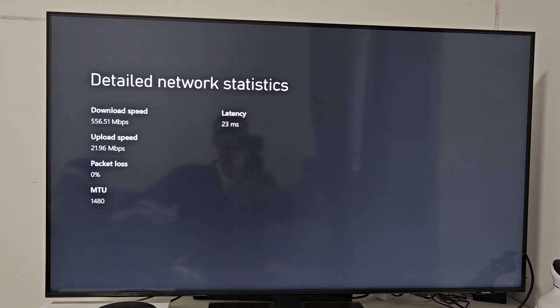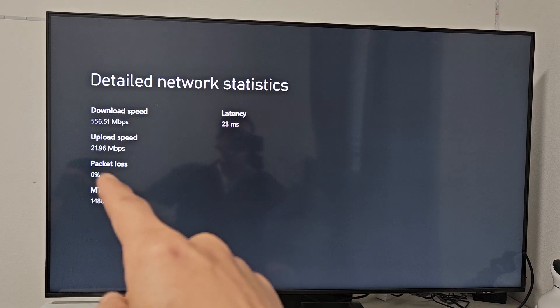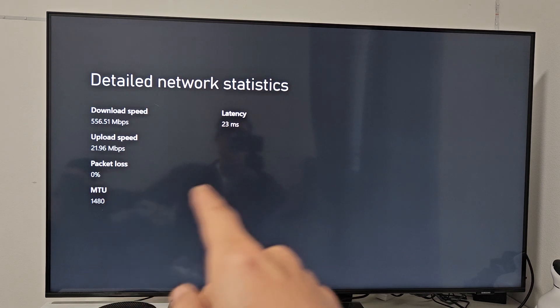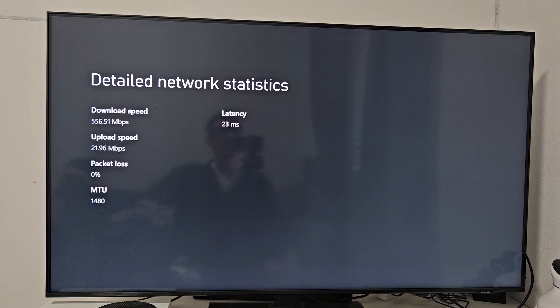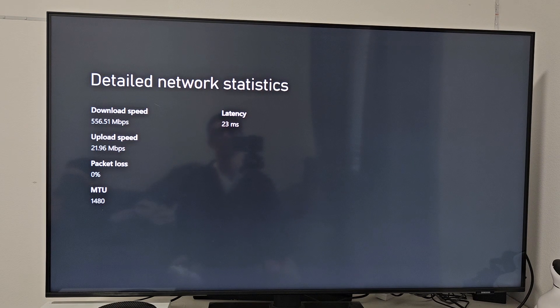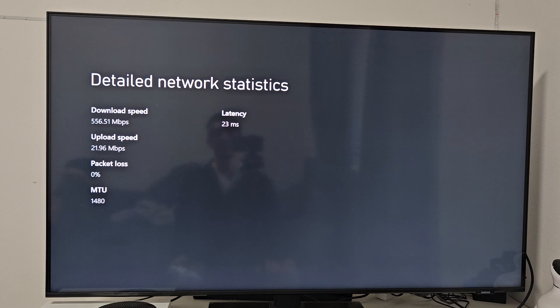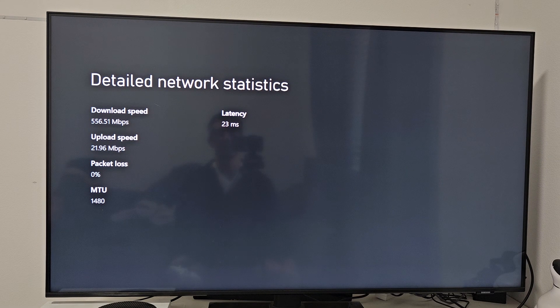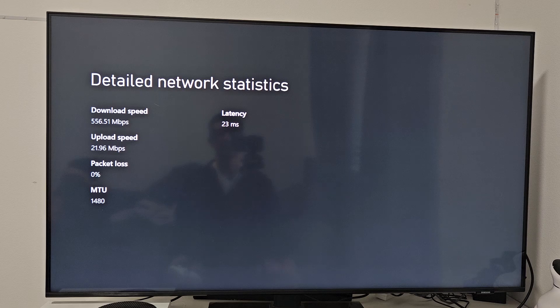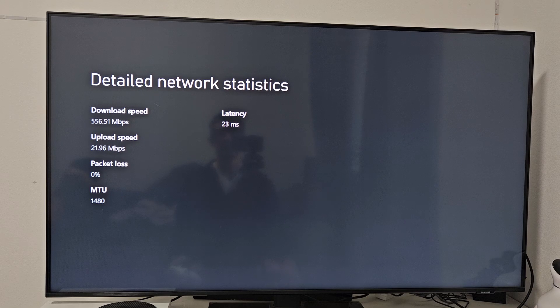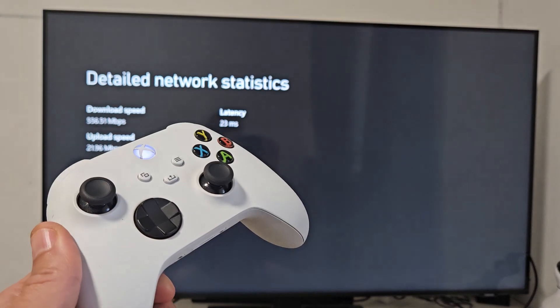You can test it on Wi-Fi too. I just did it on Wi-Fi, I think it was like 200 for download speed. Latency for the LAN cable is 23 milliseconds. I think when I did the Wi-Fi it was like 26 milliseconds latency. Anyway, there you guys go.